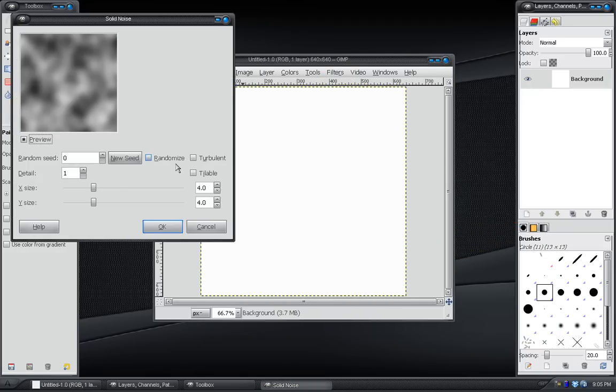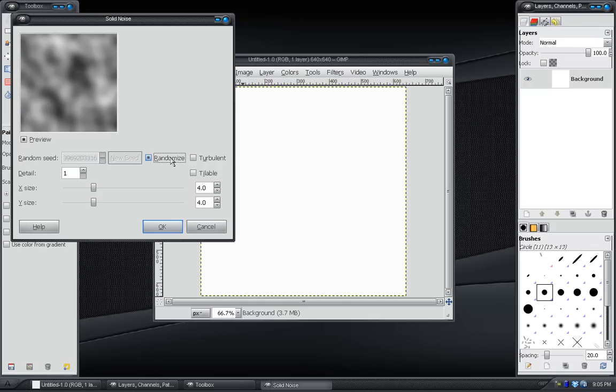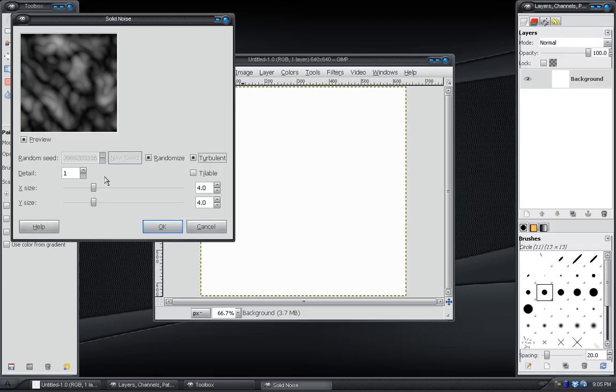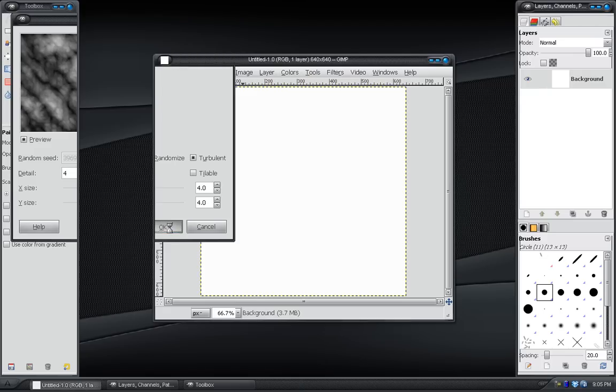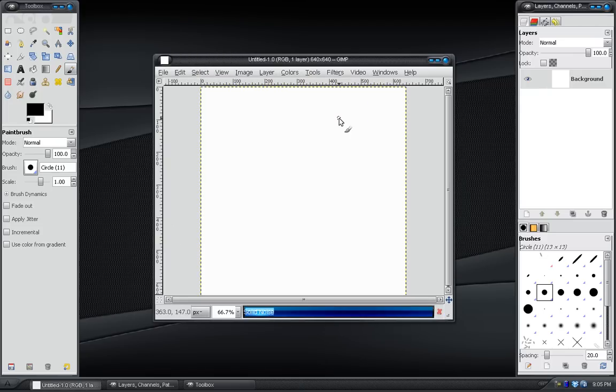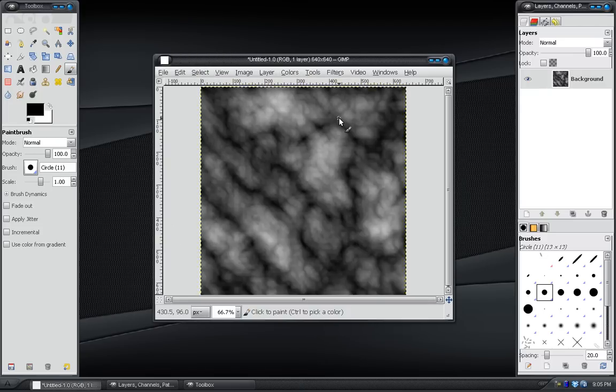In here you want to turn on Randomize, Turbulent, and increase the detail a little bit. That can go as high as 15, but that's not necessary. You can change the size if you want. We'll just leave that alone, though. And that's pretty fast.